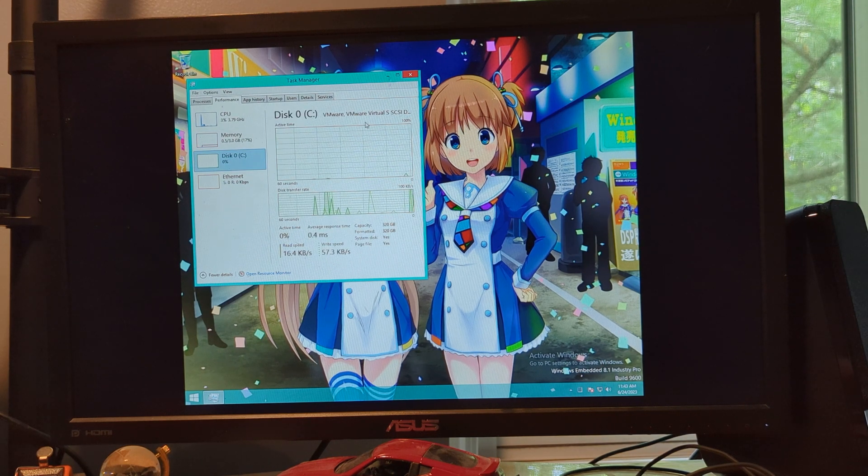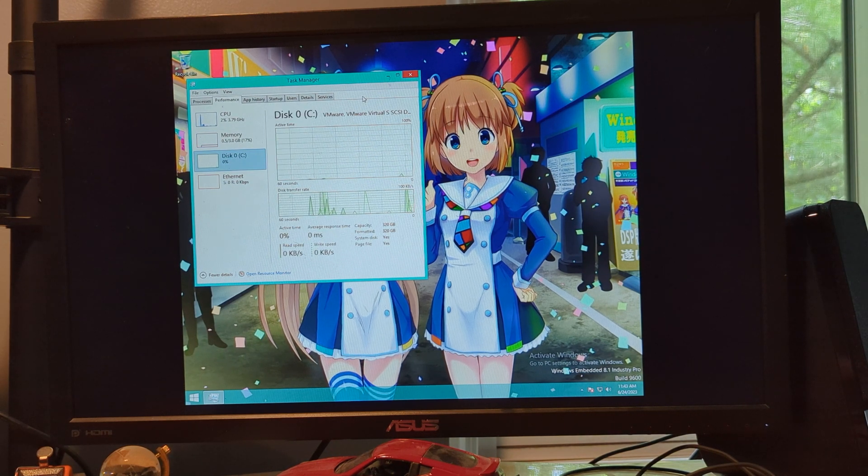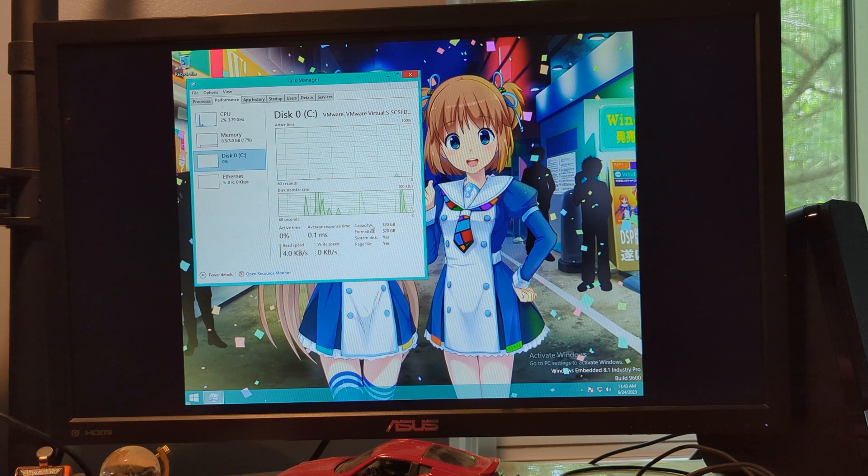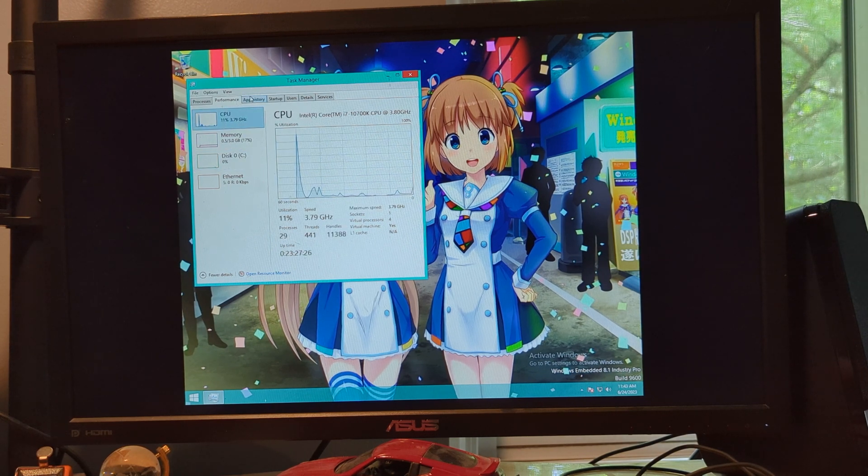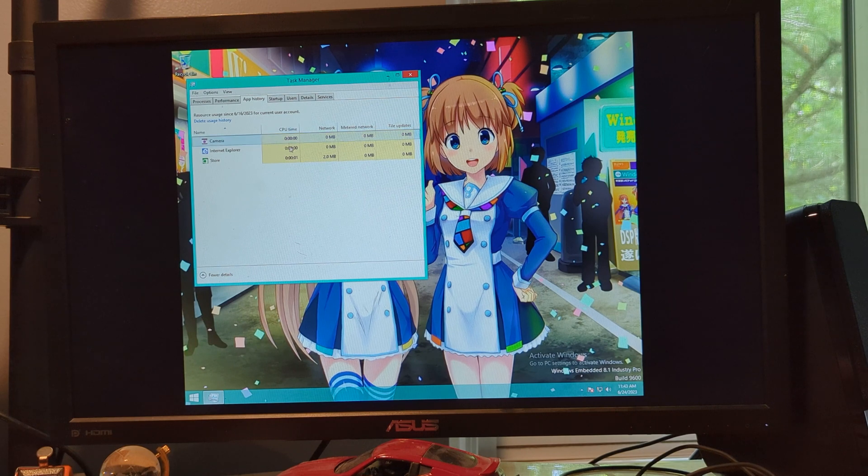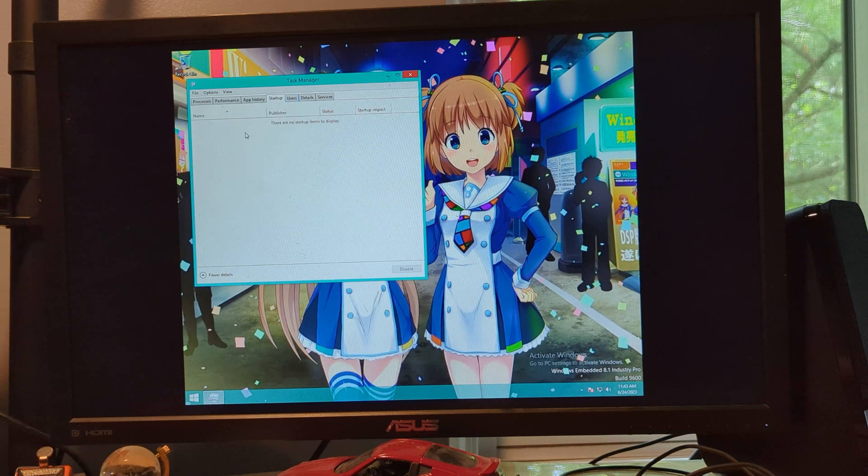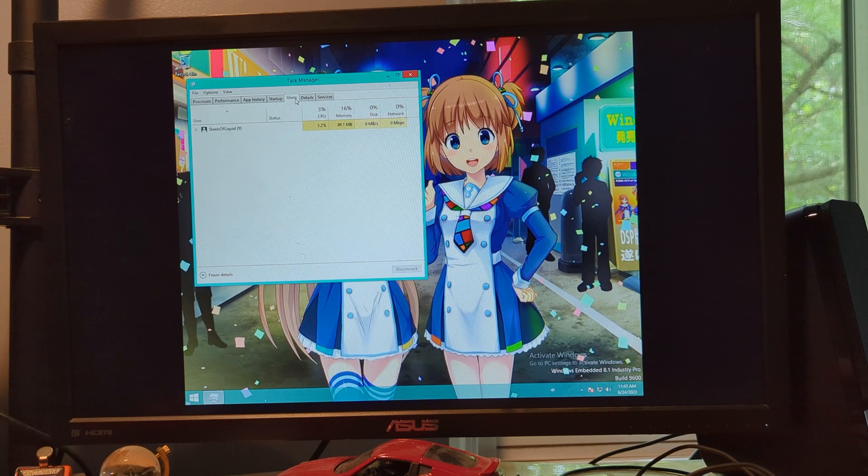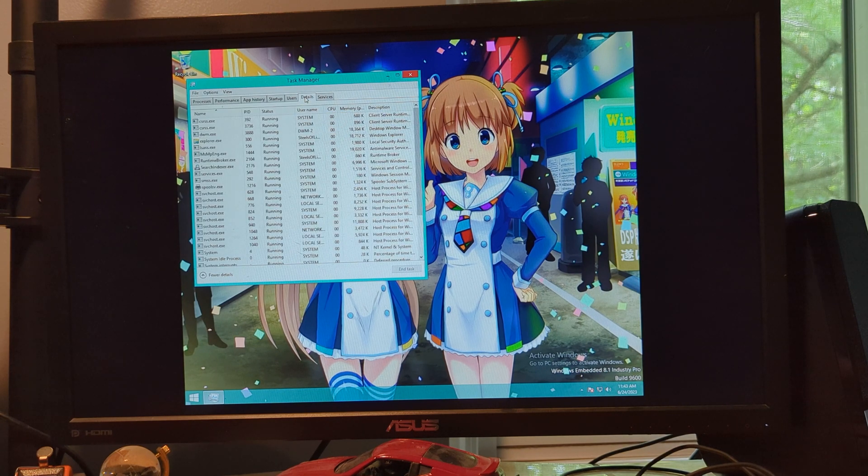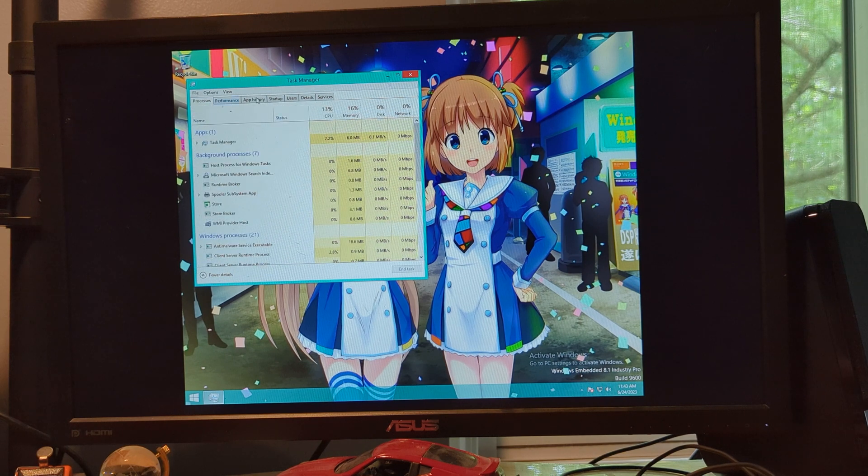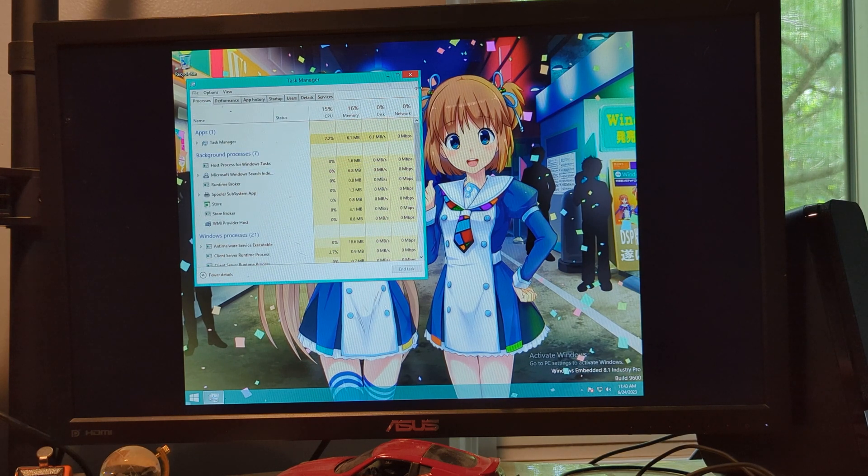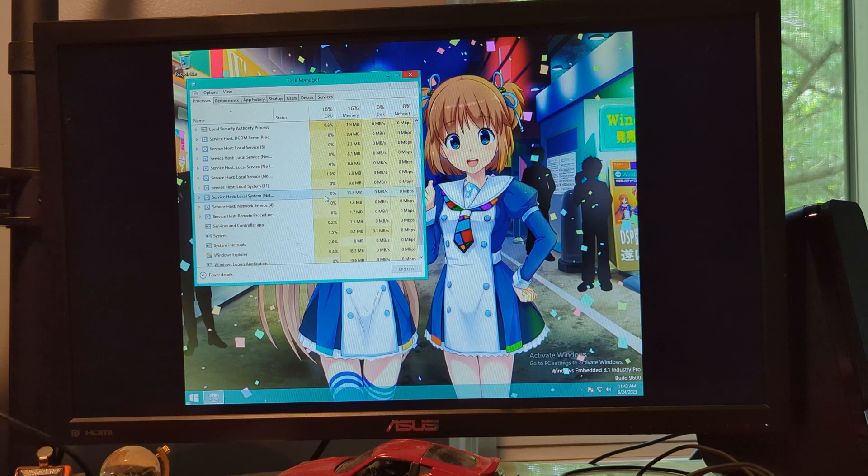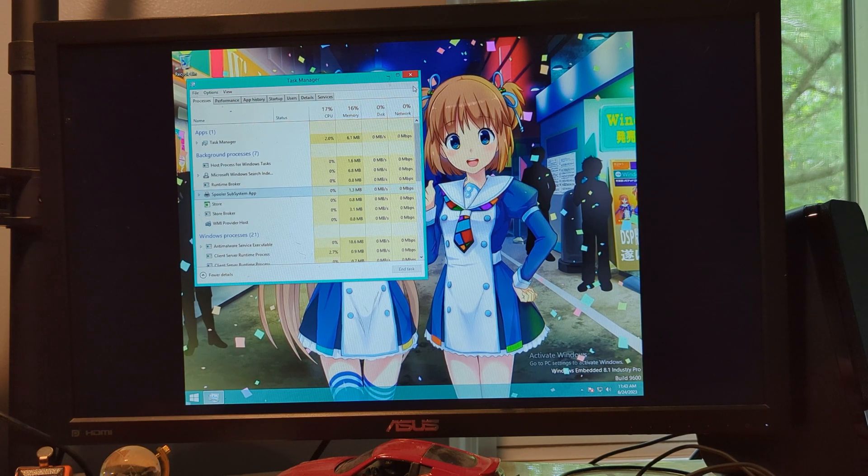You have a virtual hard drive with 320 gigabytes. You have app history, which basically is UWP app history. Startup, there's nothing to display. Users, details, services. As you can see, there's like barely anything open.